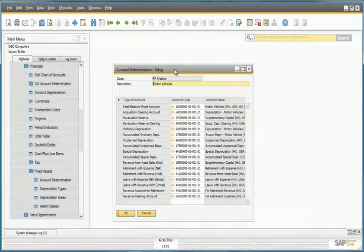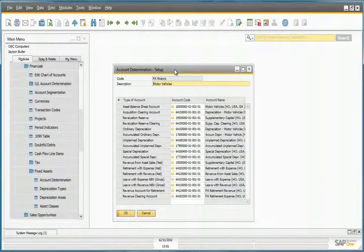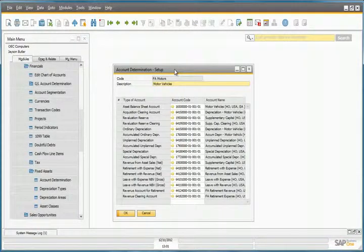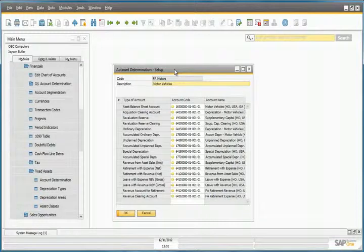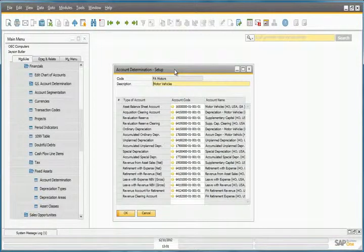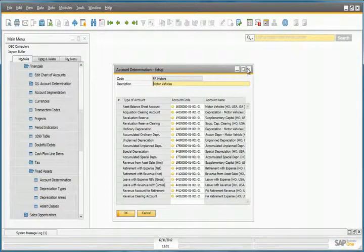As you can see for motor vehicles at OEC Computers, these accounts have already been defined by the OEC Computers accountant, as they'll be used in automated postings.